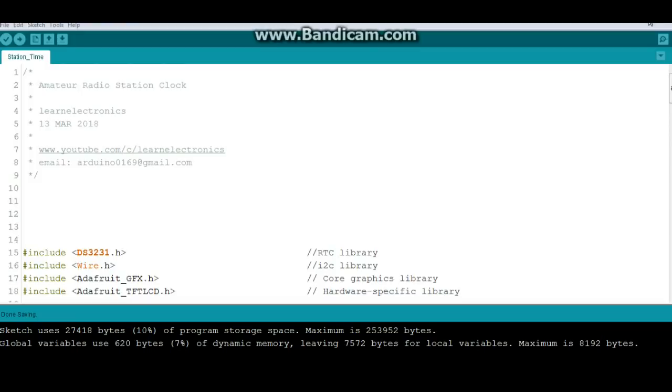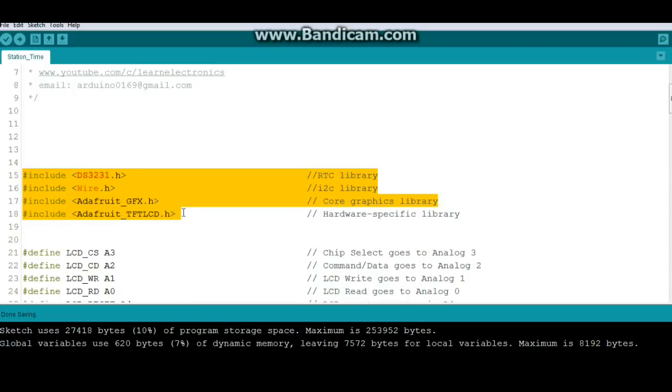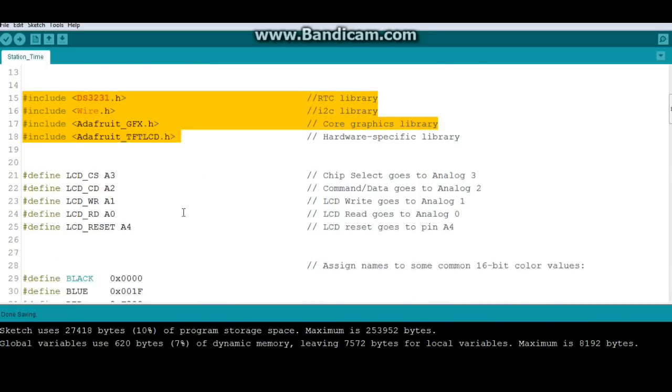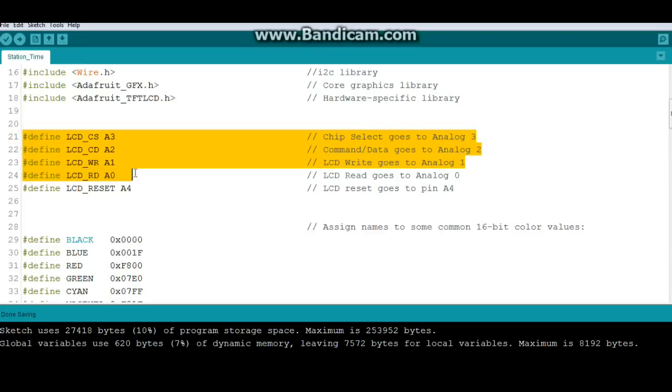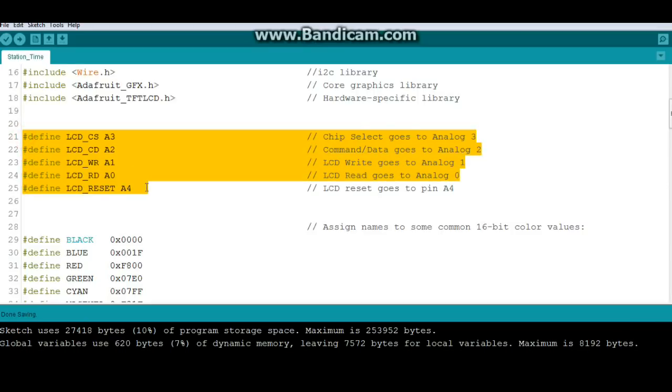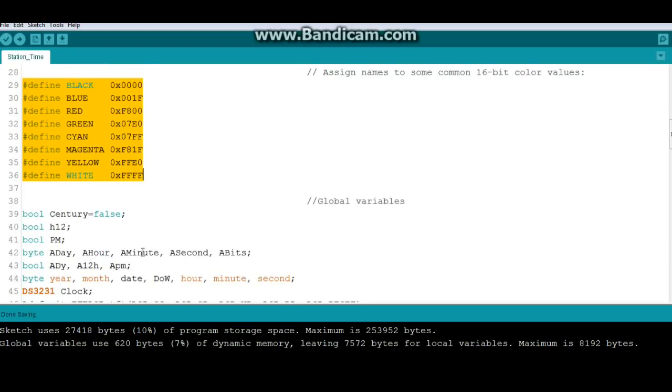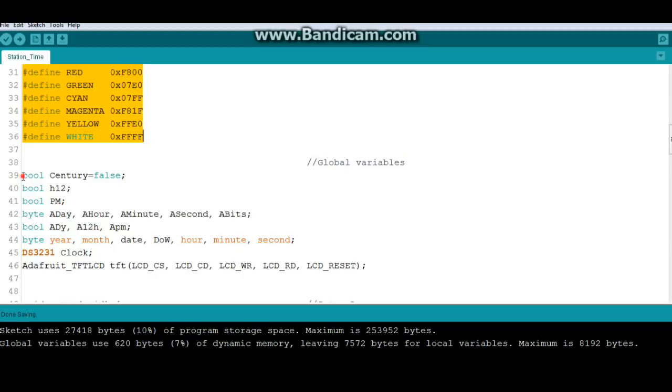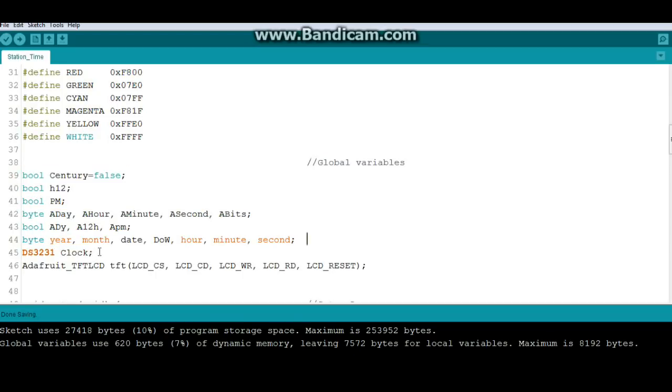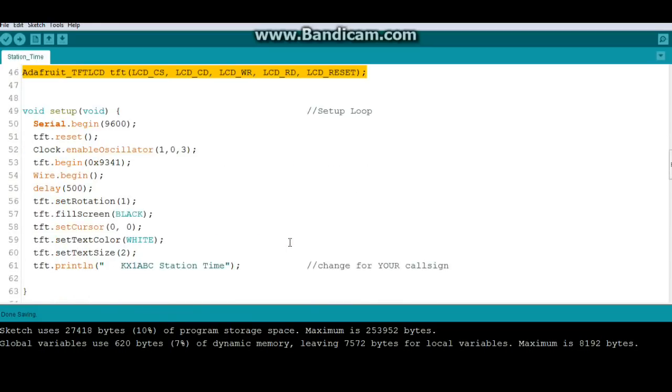There's really nothing to this code. It's pretty simple. So, we have four includes for everything we need: the clock, I2C, and two for the LCD. Then we're going to define what pins go where for the LCD. Change our hex color values into words, so it's easier to use. Then we have our clock variables here. Create an instance of the clock. Then we create an instance of the LCD.